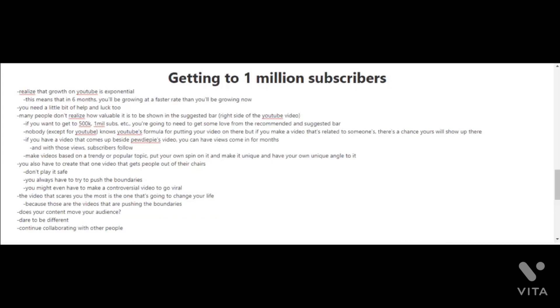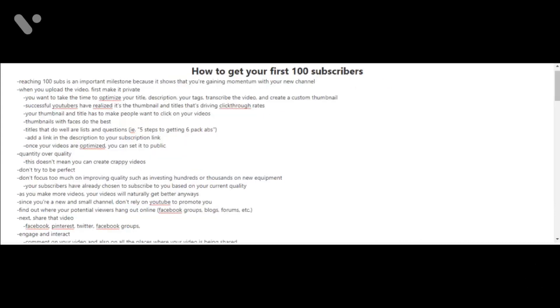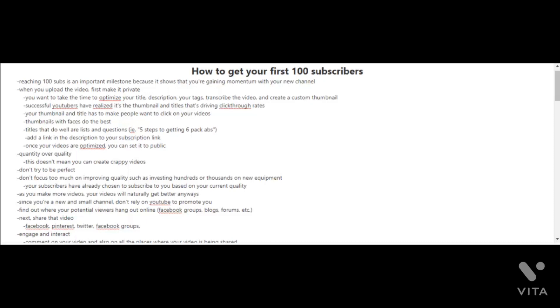Reaching your first 100 subscribers. Now for some people, 100 subscribers may not seem like much, and for others 100 subscribers seems a lot. Obviously if you want to get 100,000 or 1 million subscribers, 100 subscribers may not mean much. But you know what, it is an important milestone to get your first 100 subscribers because it shows that you're gaining momentum with your new channel.